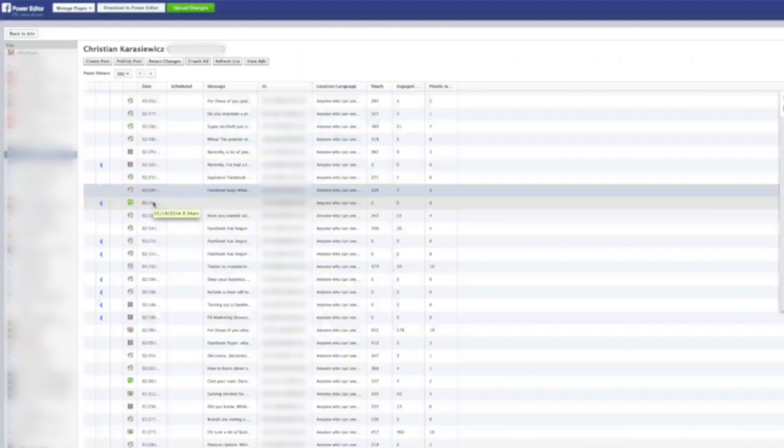For those of you not familiar with a dark or unpublished post, this is a post that you create in Power Editor and you can push it to your Facebook page. However, it does not show on the Facebook page. For example, I could create a post that only goes out to certain audiences and will only show up in their newsfeed.